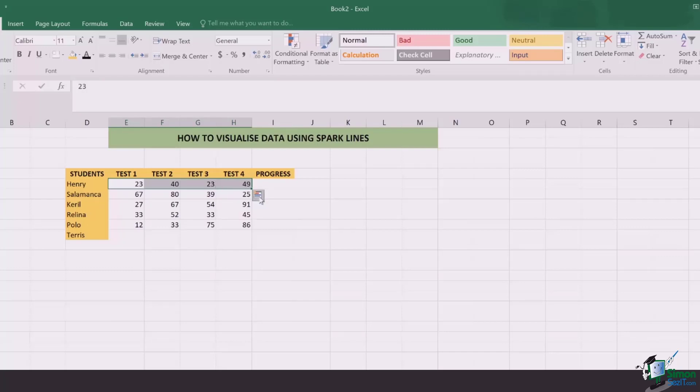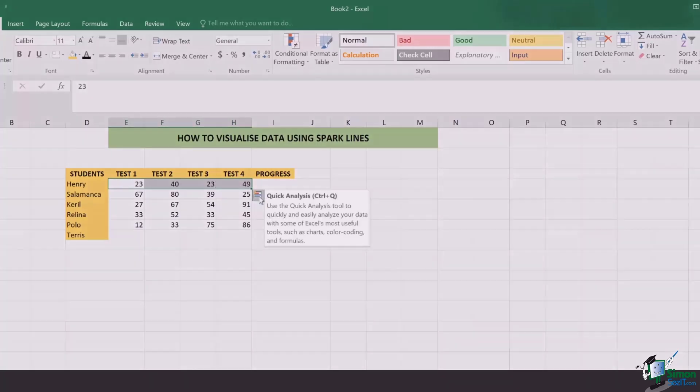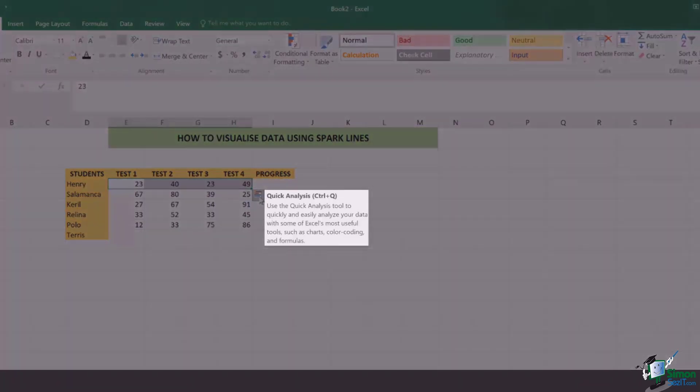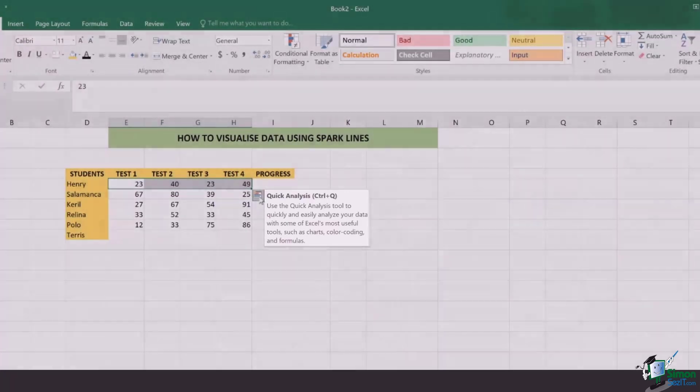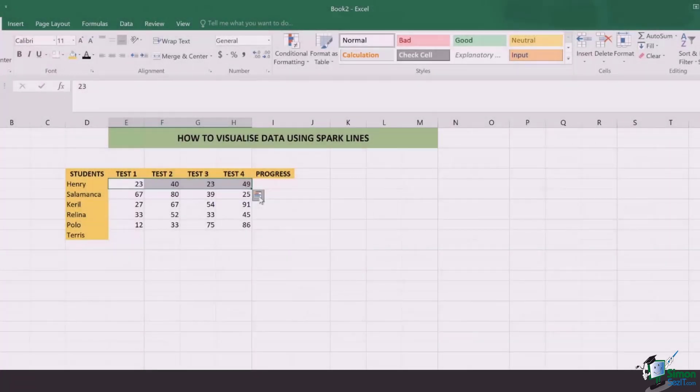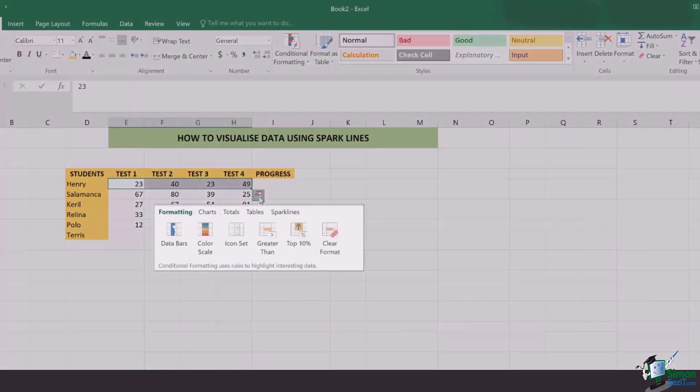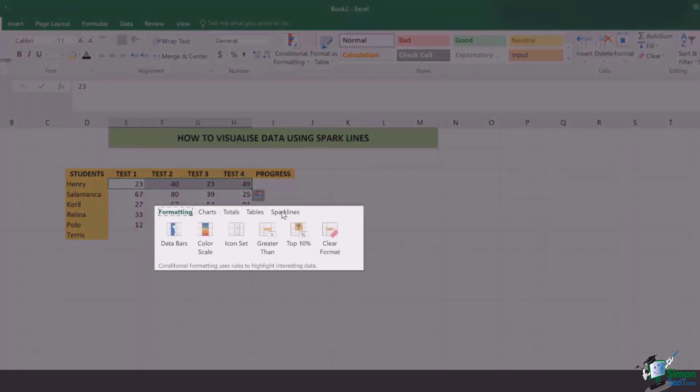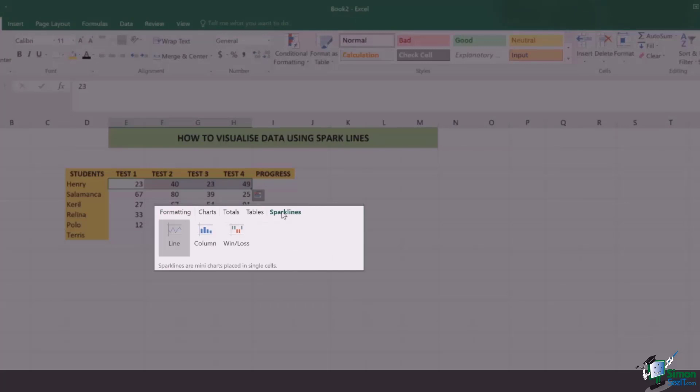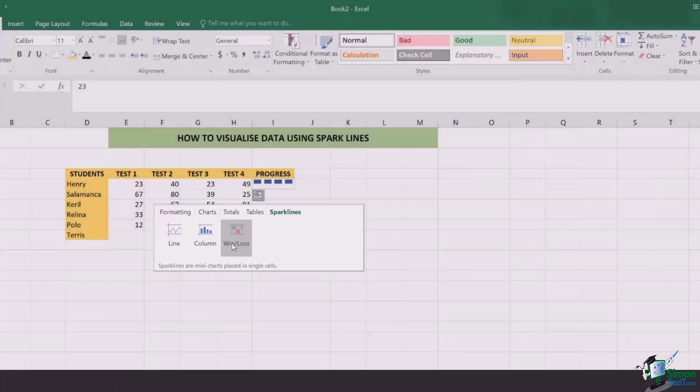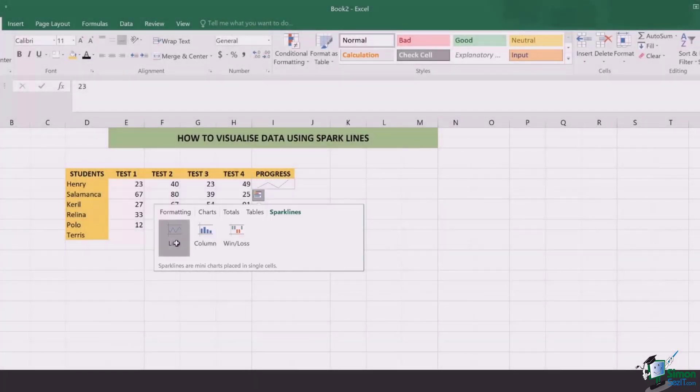Once you're done, you can either click Control-Q for the quick analysis, or click on this icon and go to Sparklines. There are three different options: Sparkline, Column, or Win and Losses. In our case, we're going to go with the line.